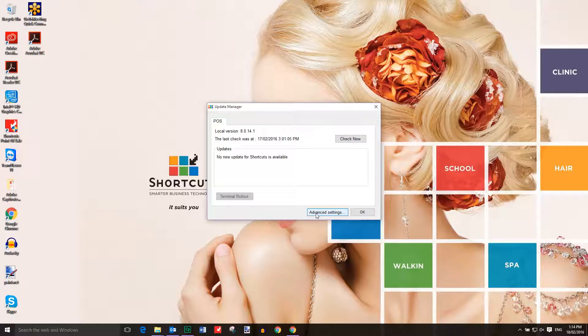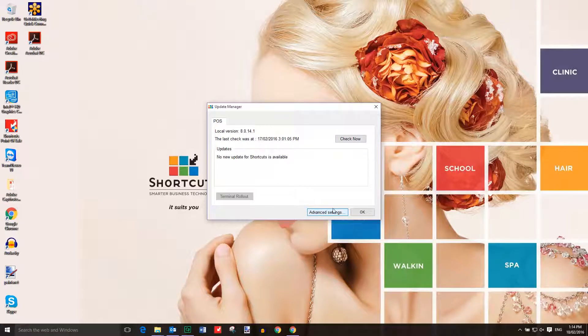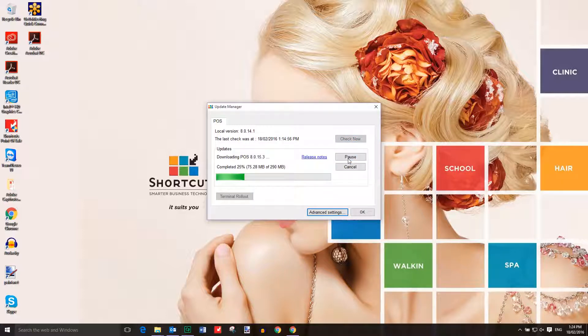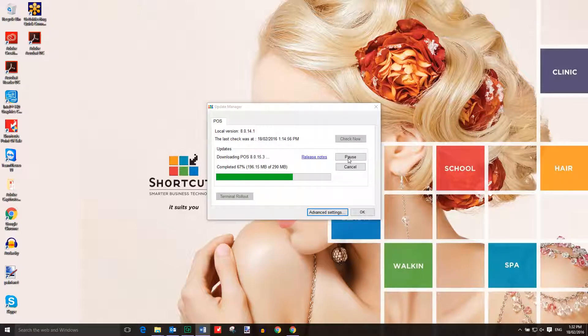Press Check Now to check for updates. If an update is available, select Download Now. Once it's finished downloading, press Install.